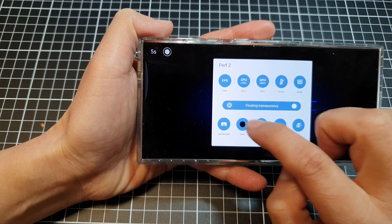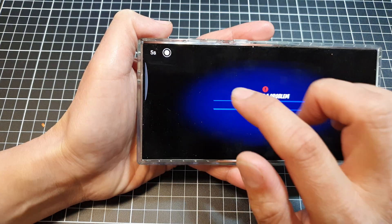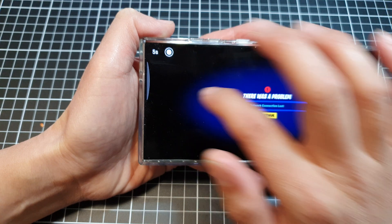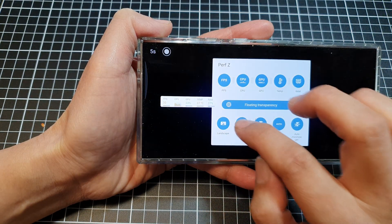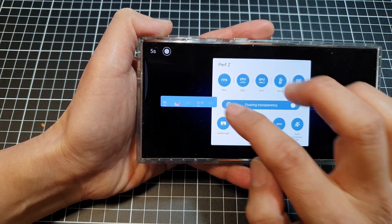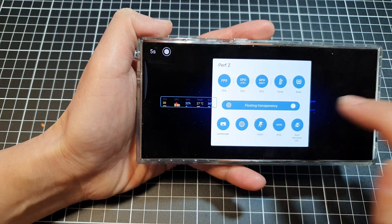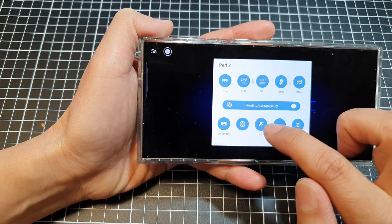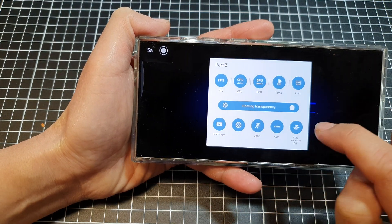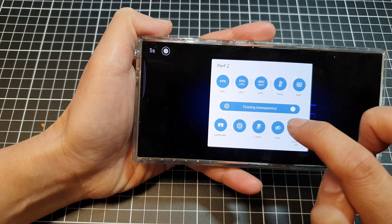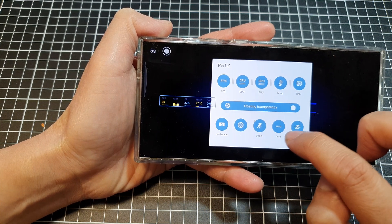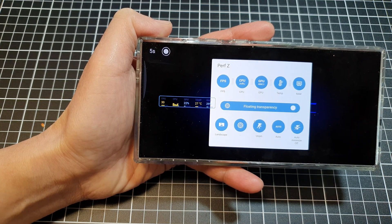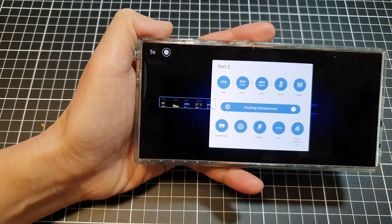You can also change it to dark mode or light mode. We've got different colors. You can change it to different colors or simply transparent. You can pin it or unpin it, set it to auto, or show, hide, and auto.